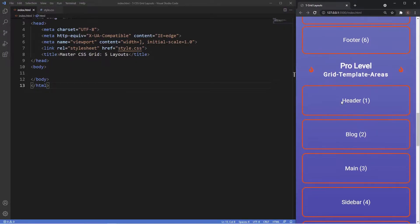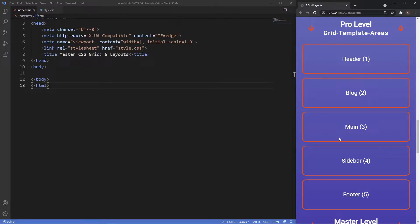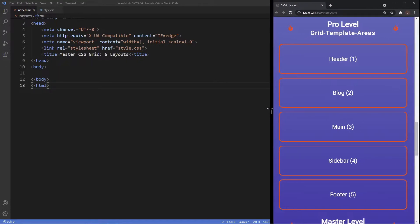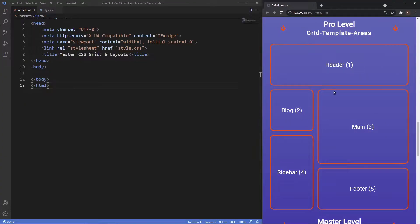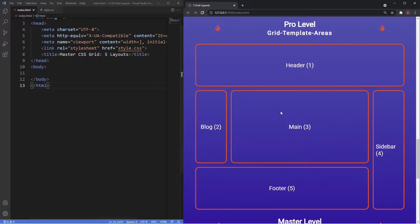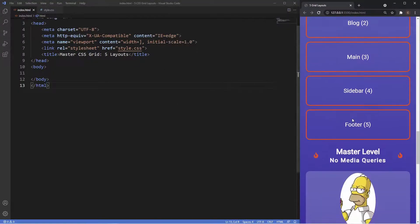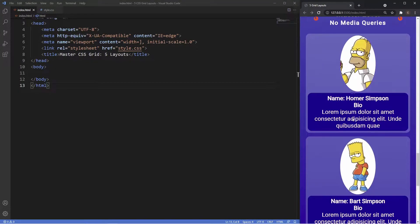For the pro level we're going to use the 12-column grid system but lay it out using grid template areas. Looking at mobile first, if we make this bigger you see the layout changes on tablet, and then on desktop the layout changes again — another really powerful way of creating layouts in CSS Grid using grid template areas.